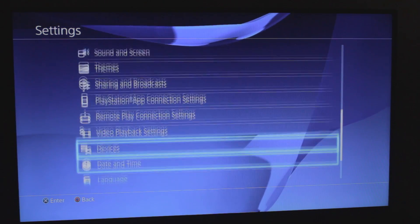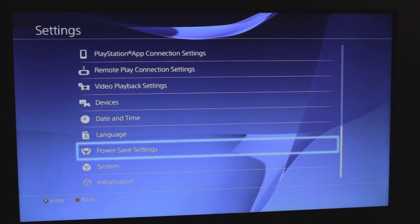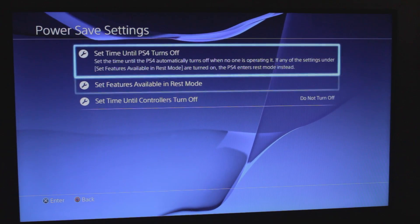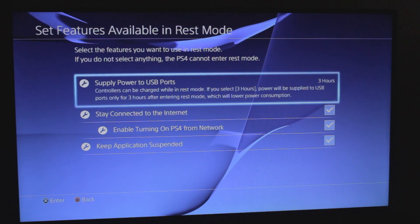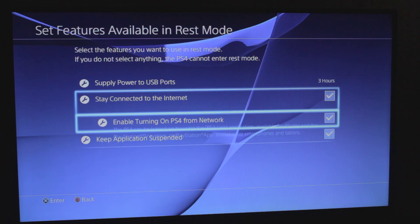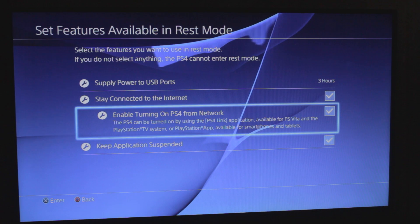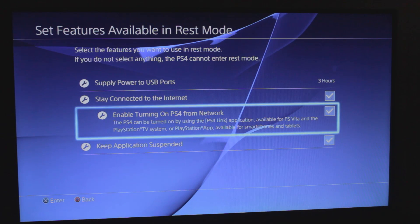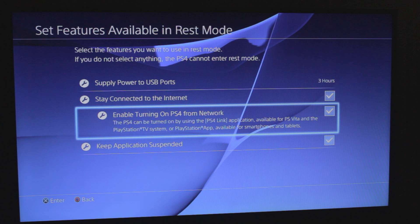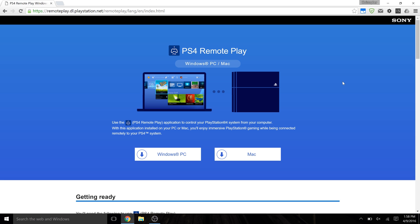So let's go back out of that and this time just go down to Power Save Settings. Once you're in there, hit Set Features Available in Rest Mode and you're going to want to make sure that Stay Connected to the Internet is checked and also Enable Turning on PS4 from Network. So what that's going to do is it's going to allow you to leave your PS4 in rest mode and then when you log in to play Remote Play, it'll actually turn your PS4 on for you. You don't have to leave your PS4 on, just in rest mode, which I already always do because I like to be able to pick up from my games right where I was.